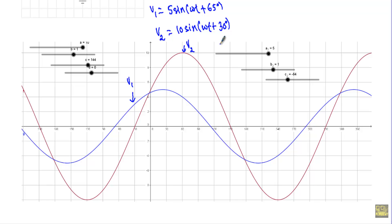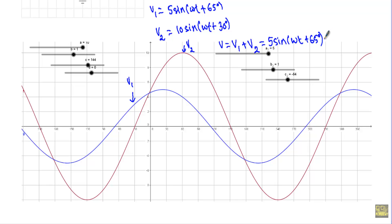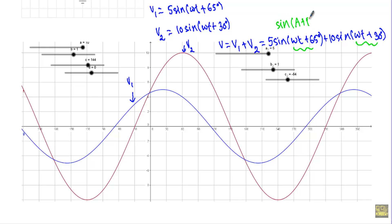How do we calculate the algebraic sum V = V1 + V2? One approach would be to use simple trigonometric addition: 5·sin(ωt + 65°) + 10·sin(ωt + 30°), then expand using the formula sin(A + B). After that we have to perform some tedious calculations. The final result will also be a sinusoid, but this is a very long and tedious approach.